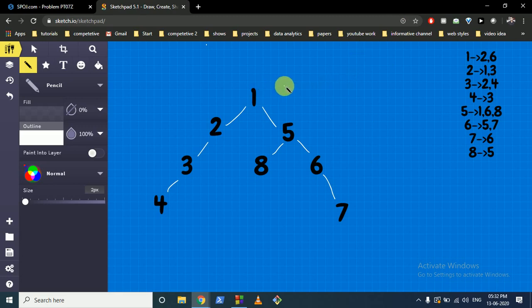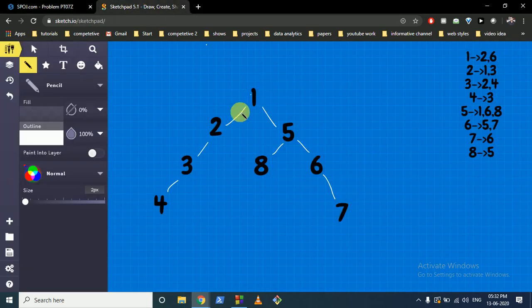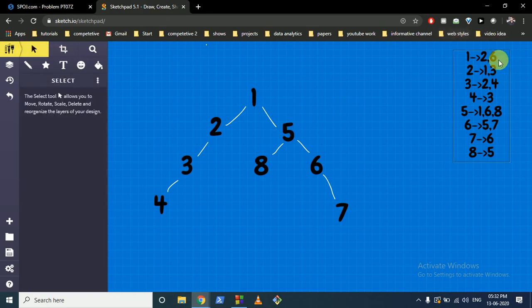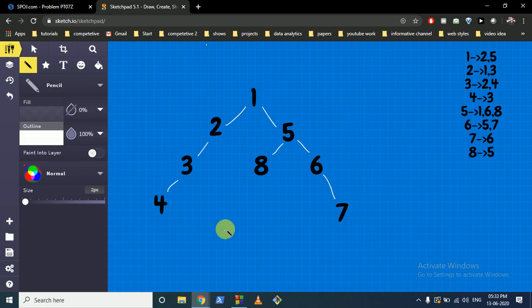We want to find the longest path, which is actually the diameter of the tree. Since we do not know the root, we first find the farthest point from any node. We start by making an adjacency list — since we are given all the edges, we create this adjacency list: 1 is connected to 2 and 5, and 2 is connected to 1 and 3, and so on. Then we start from node 1, run a BFS, and store the distances, because BFS always gives the shortest path from any node to all other nodes. We find the farthest node from 1, which turns out to be 4 or 7 since both are equally far.